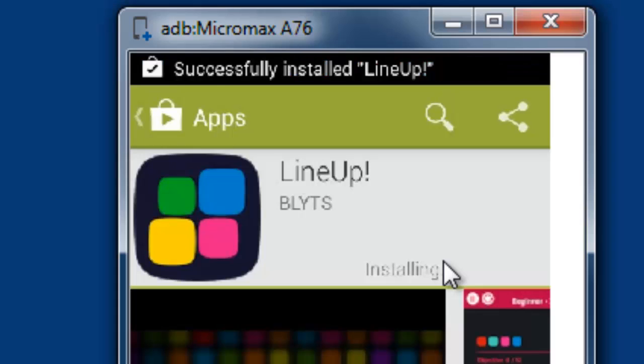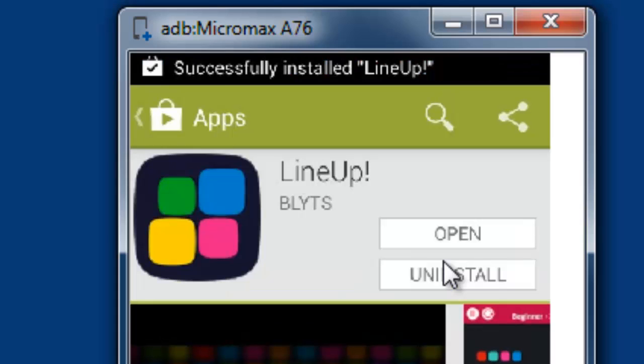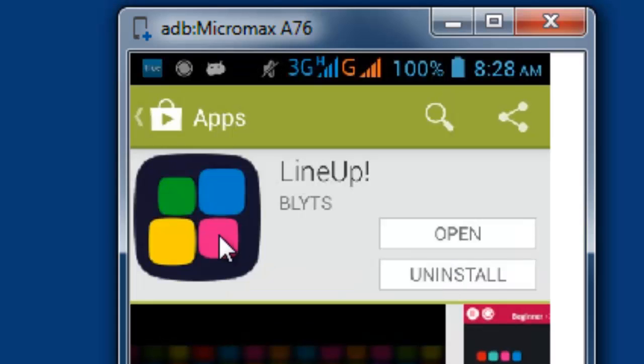It's getting installed. So, I'm just getting it installed. I am going to open it.